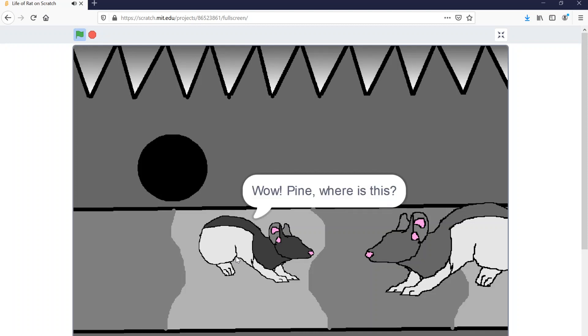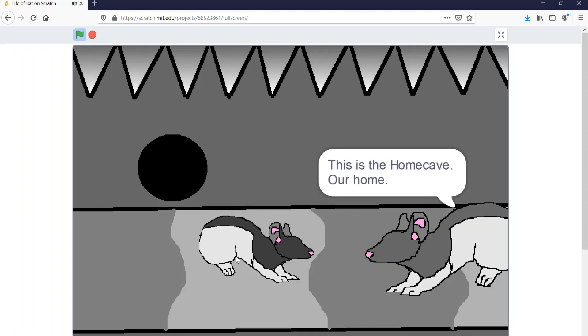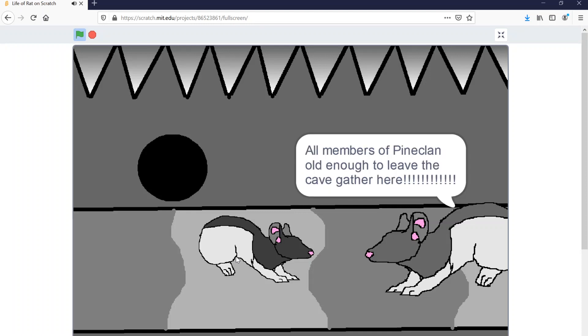Okay, well. Pine, where is this? This is the home cave. Our home. You can explore if my clanmates like you are members of Pine Clan old enough to leave the cave and gather here.